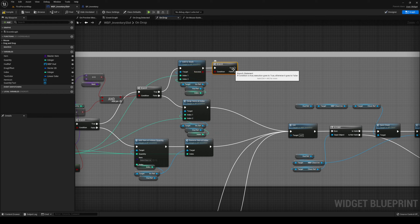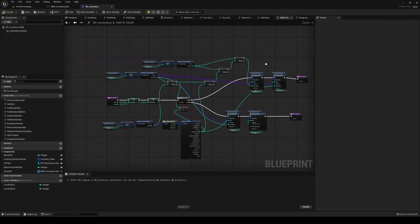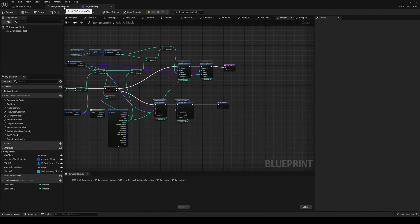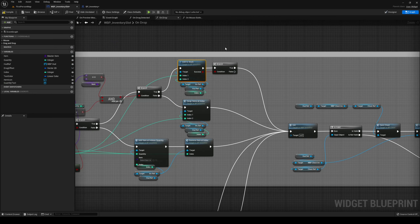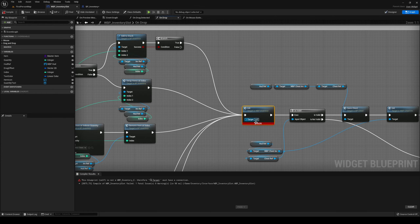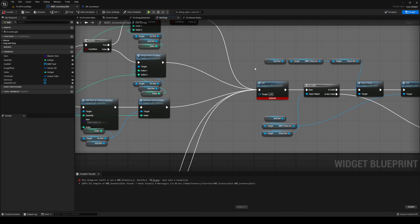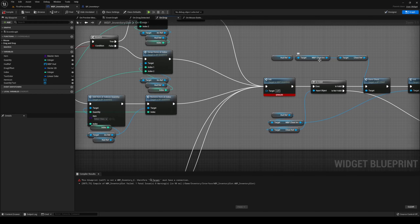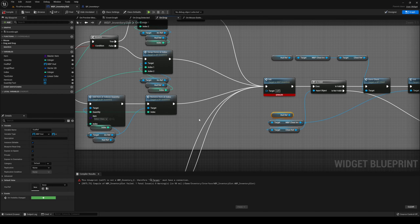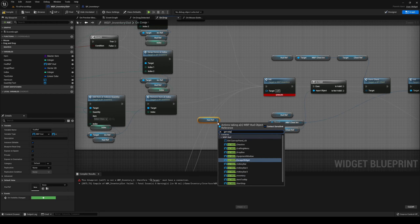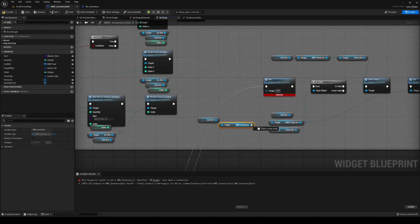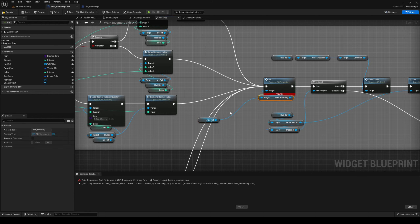I'm going to branch this — we're not going into the false and adding anything, so the branch isn't strictly necessary because both of these are going to check out as true. It's just for later if we want to add a follow-up. If we now compile, we got an error, and that's simply because I have removed the WBP inventory. So let's get our hard ref, get our inventory, and add that there.